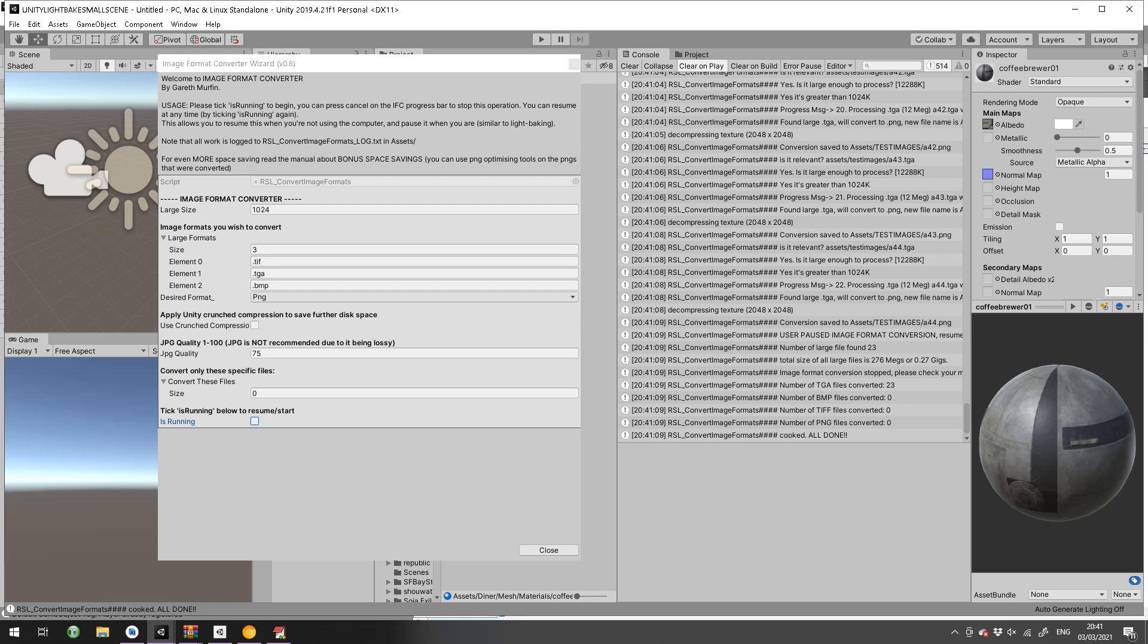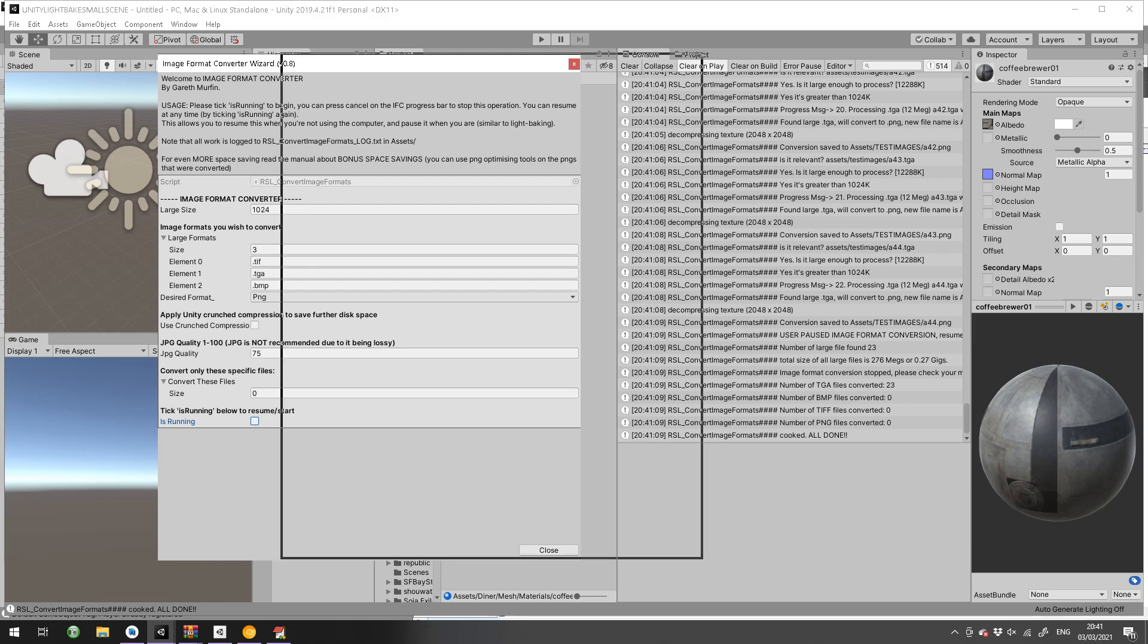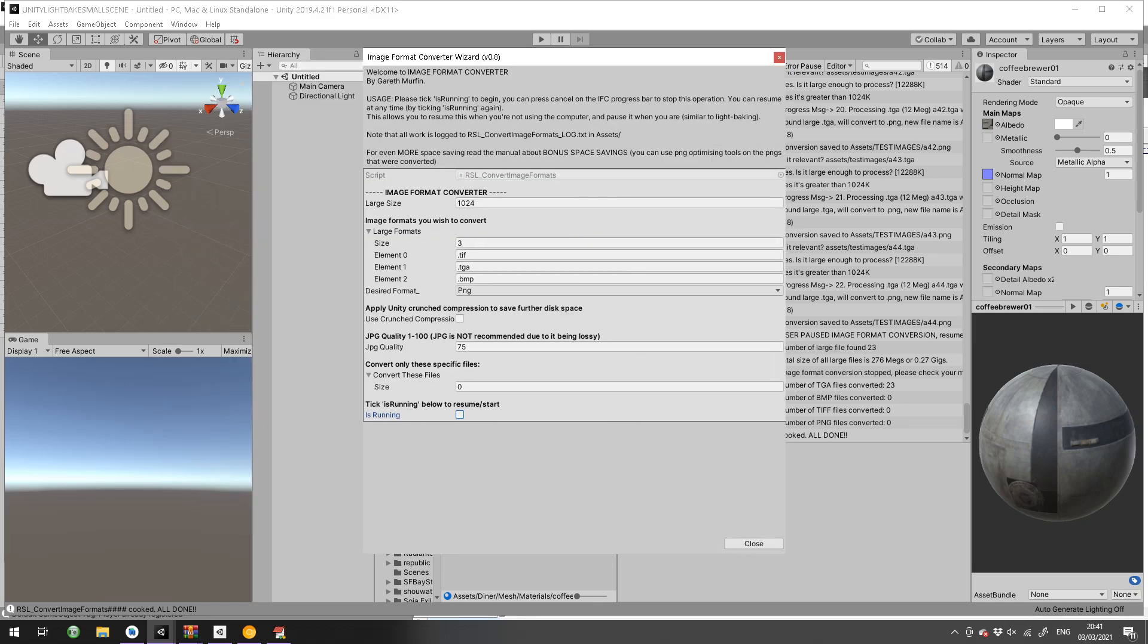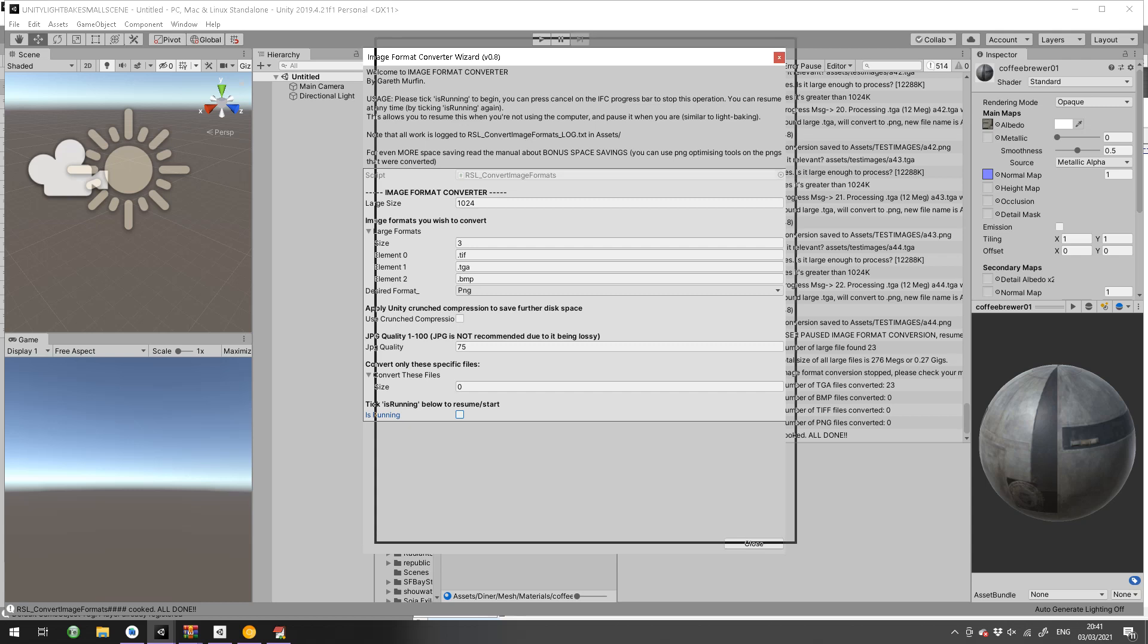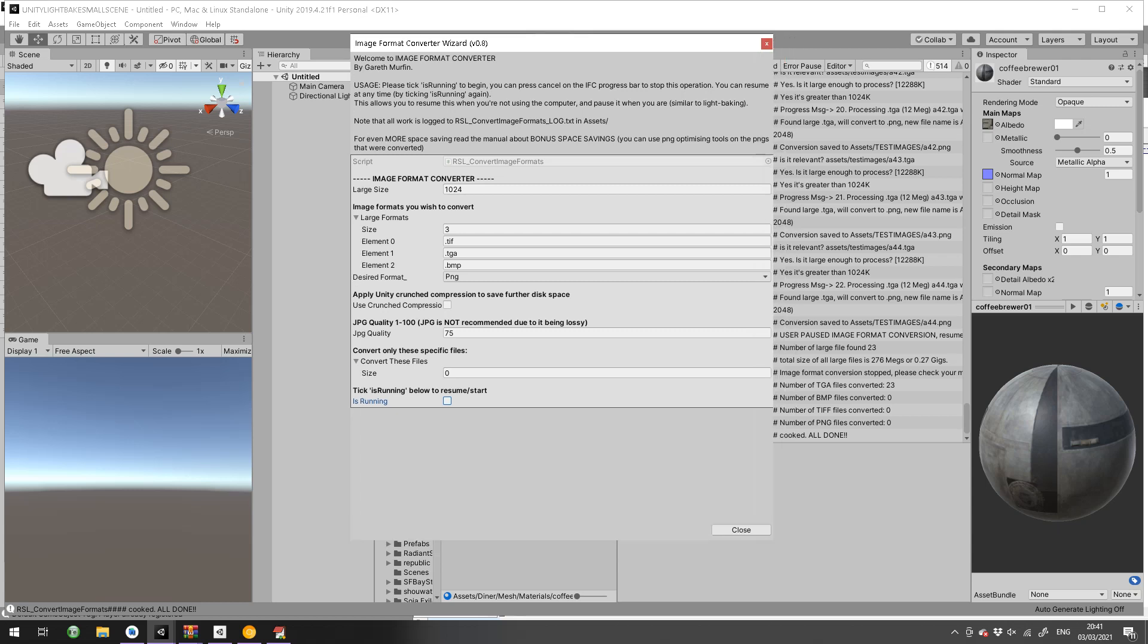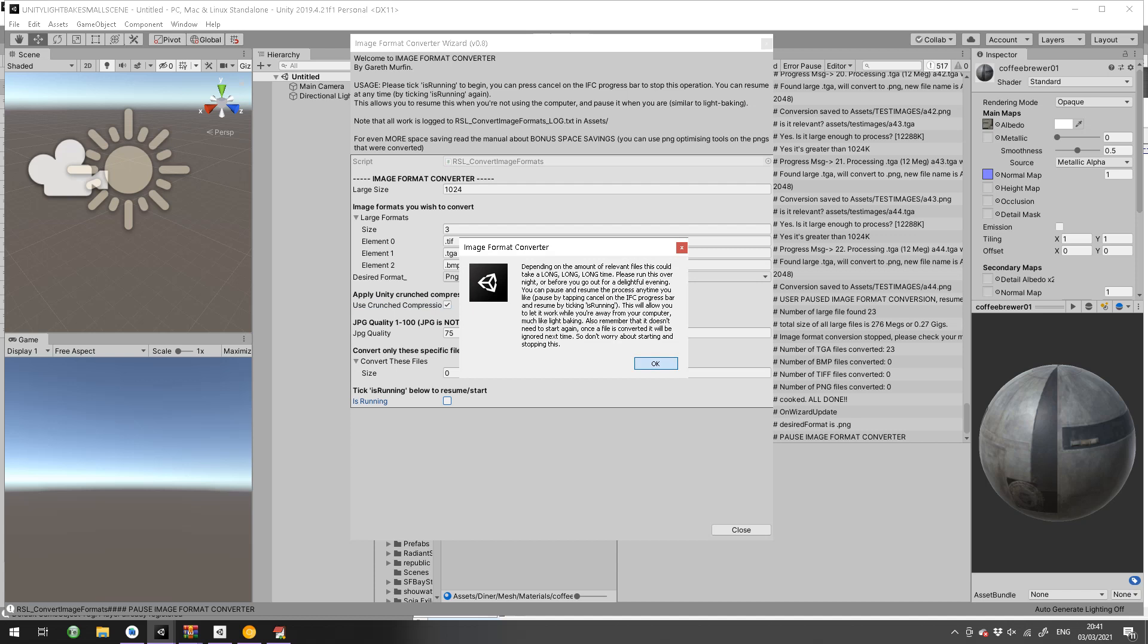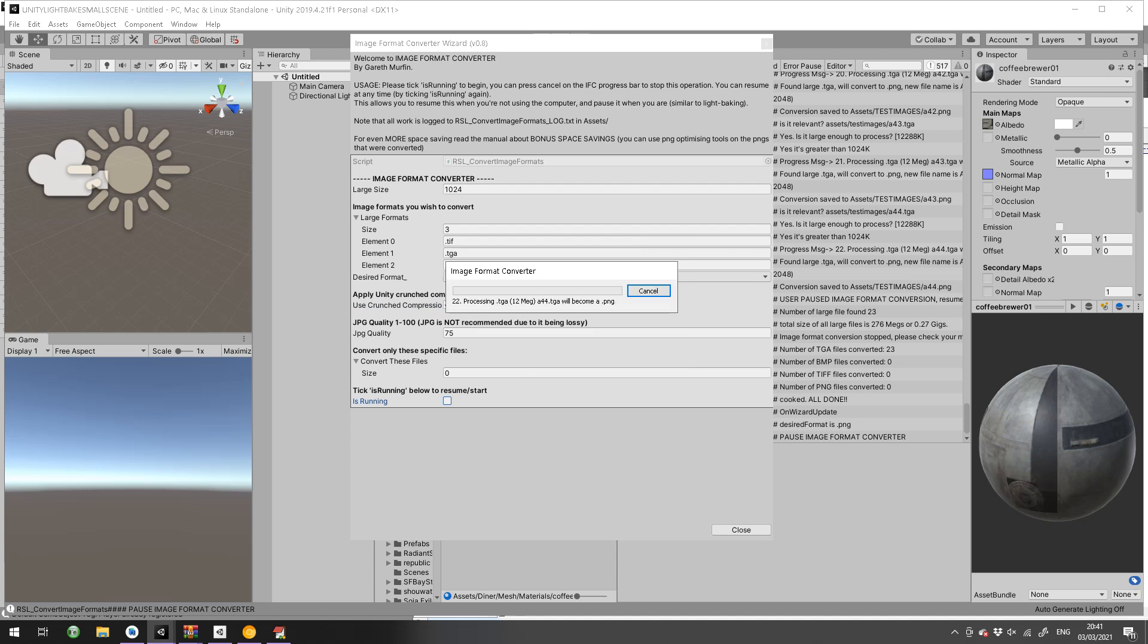So yeah, this is the Image Format Converter. Buy it on the asset store now, and if you've got any feature requests, drop me a message because I just added a lot today. The desired format, the ability to add PNG, the crunch compression, the JPEG, and the specific files feature are all done today. Thank you for watching.